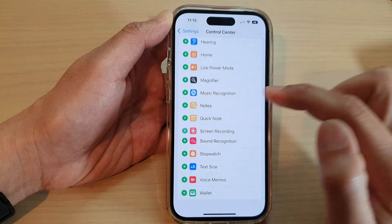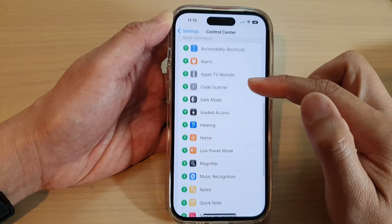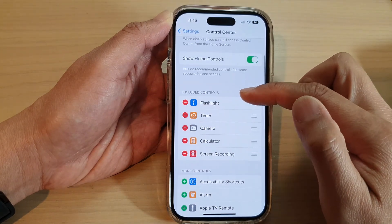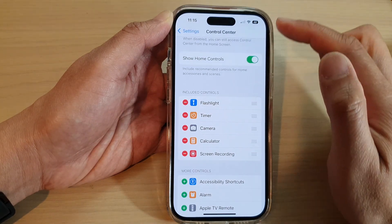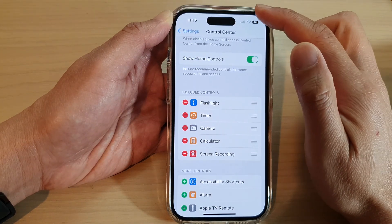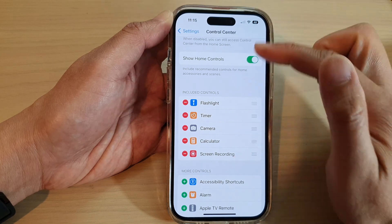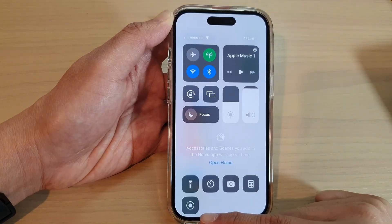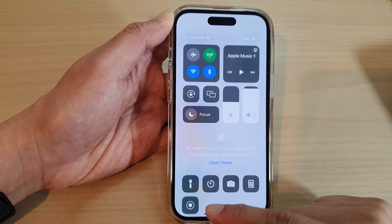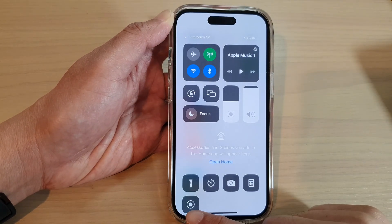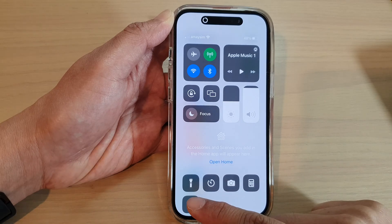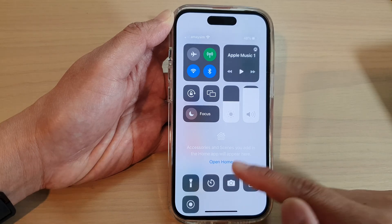Tap on the Add button to add Screen Recording to the Include Controls section. Once it is in here, it is added to the Control Center. Now tap on the record button to start recording or stop recording.